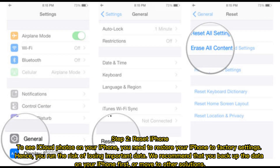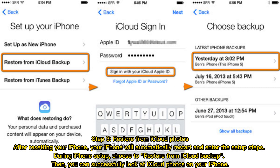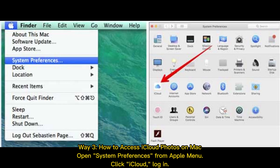Step 2: Reset iPhone. To see iCloud Photos on your iPhone, you need to restore your iPhone to factory settings. Hence, you run the risk of losing important data. We recommend that you back up the data on your iPhone first, or move to other solutions. Step 3: Restore from iCloud Photos. After resetting your iPhone, it will automatically restart and enter the setup steps. During iPhone setup, choose to restore from iCloud backup. Then you can successfully view iCloud Photos on your iPhone.